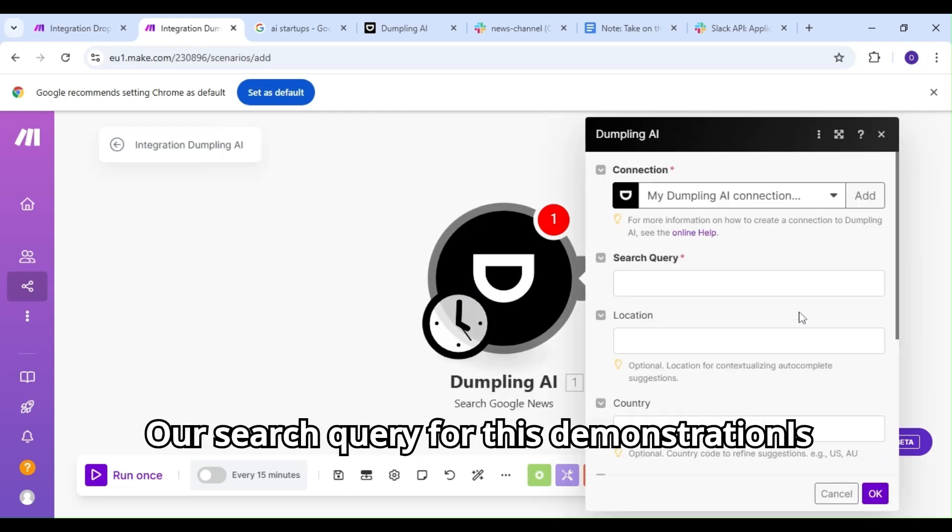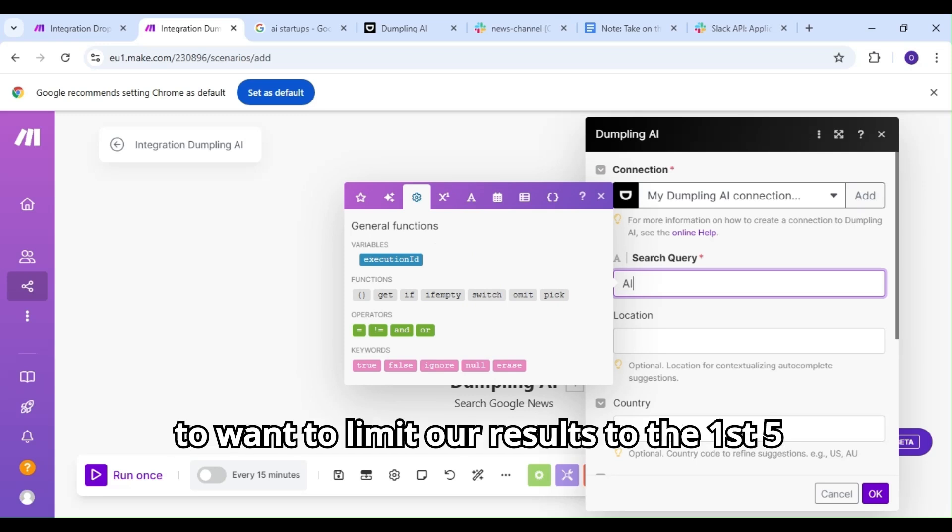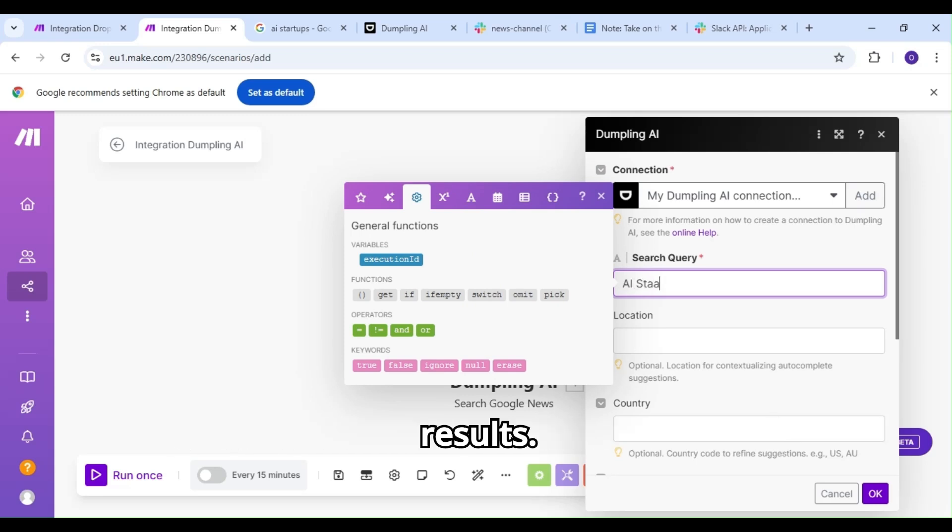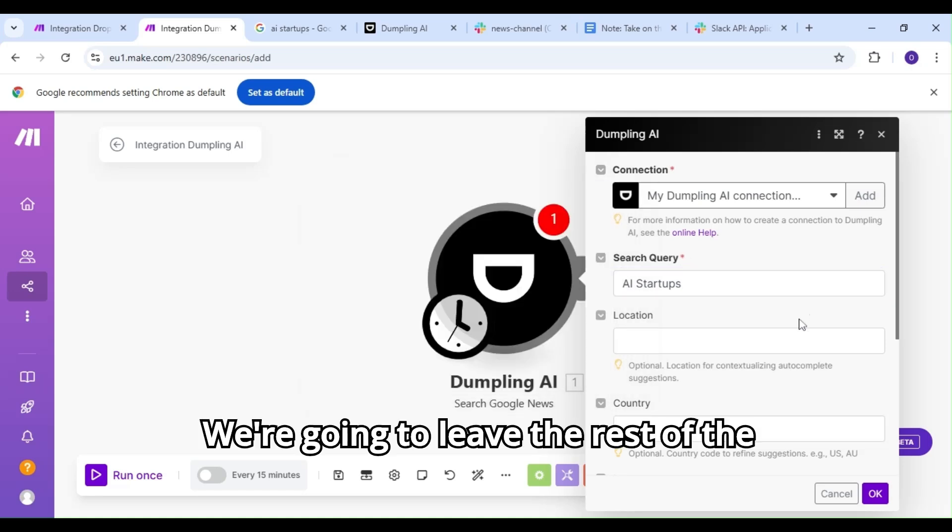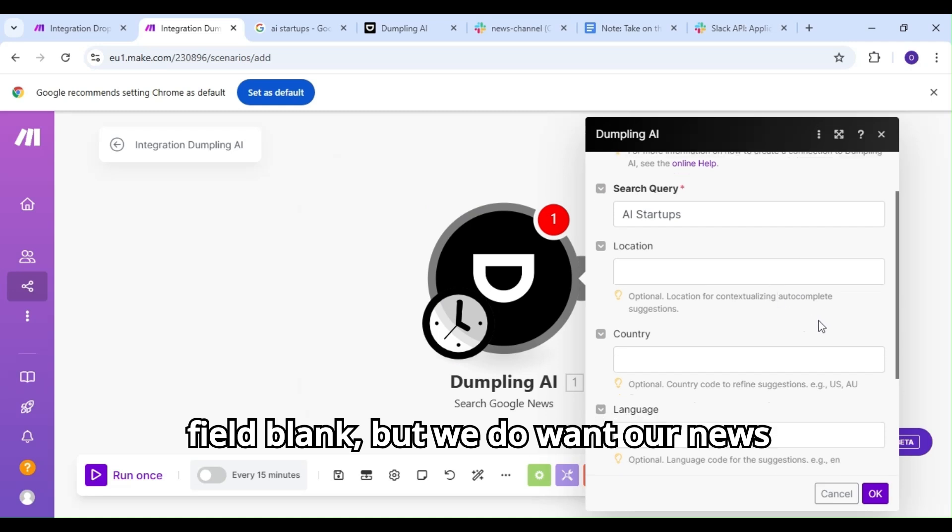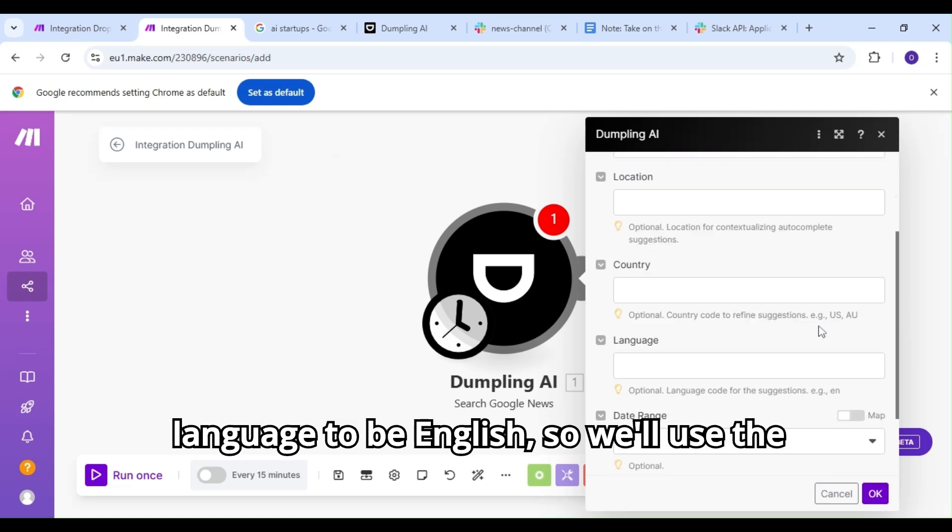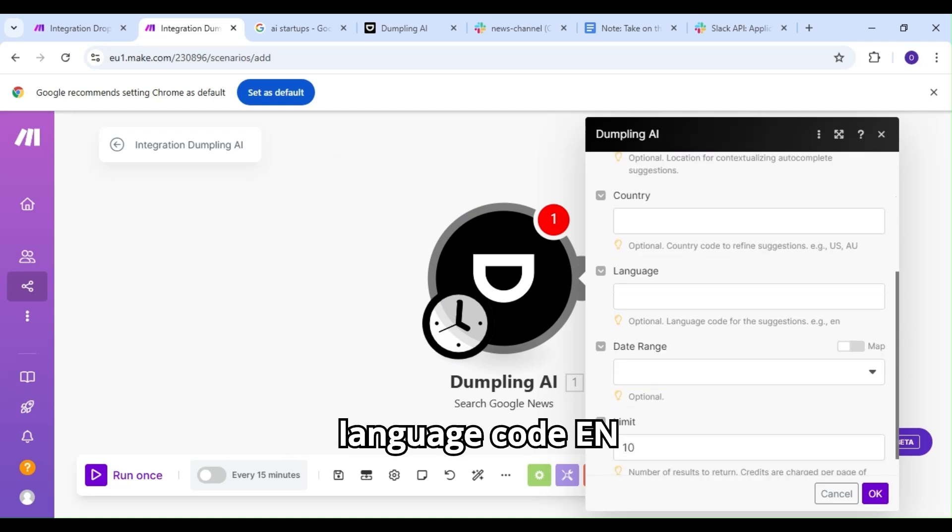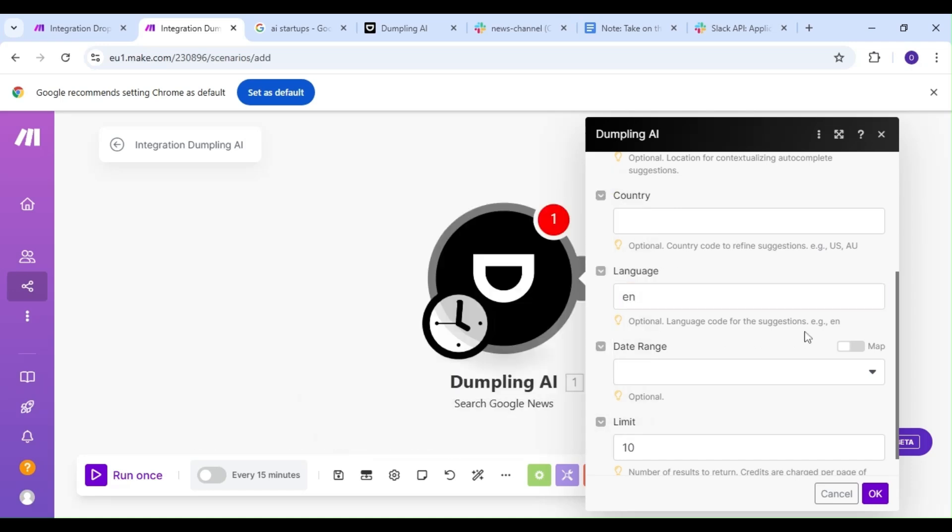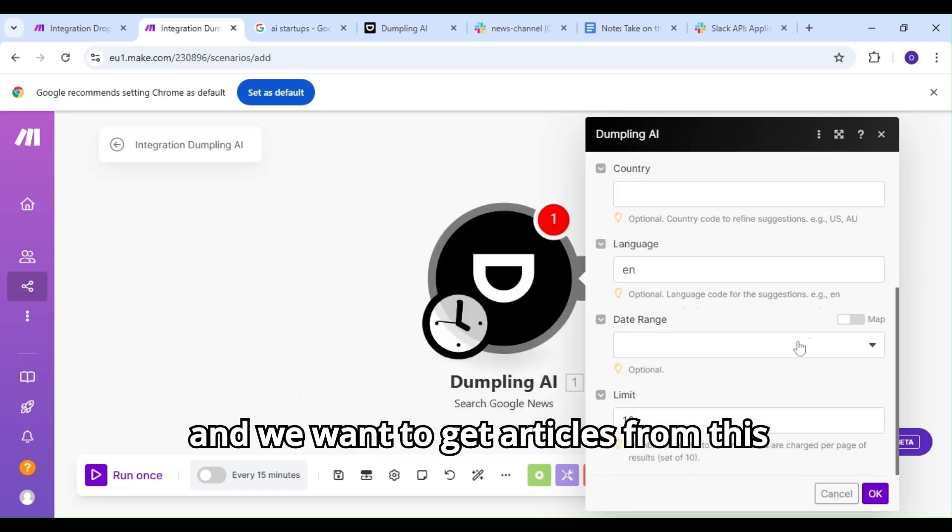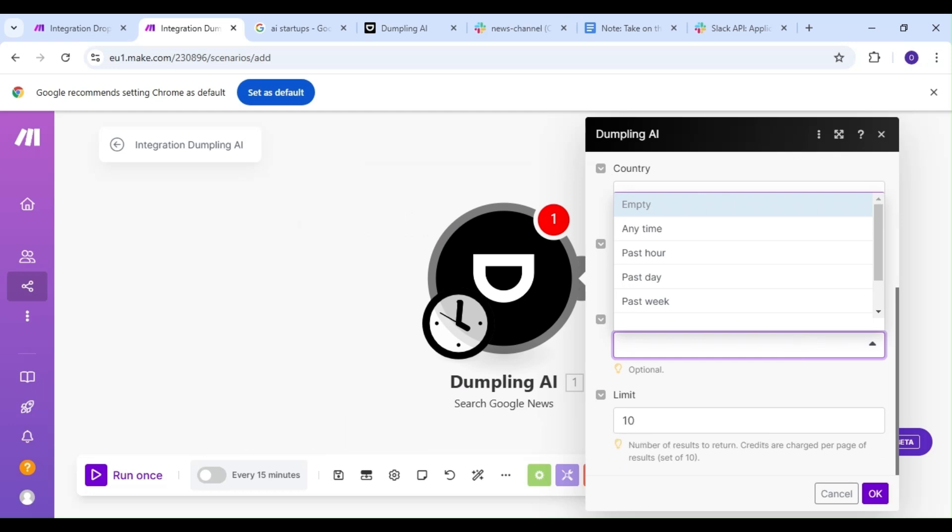Our search query for this demonstration is going to be AI startups, and we're going to limit our results to the first five results. We're going to leave the rest of the fields blank, but we do want our news language to be English, so we'll use the language code EN. And we want to get articles from this past week, so we'll select that in our options.